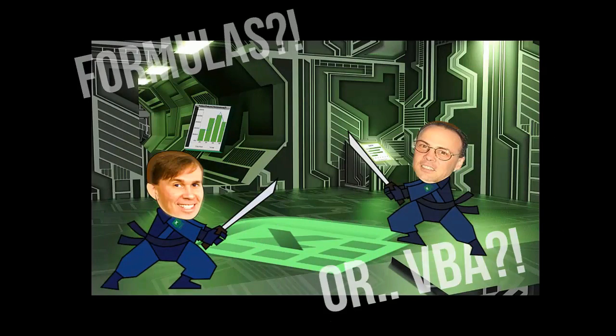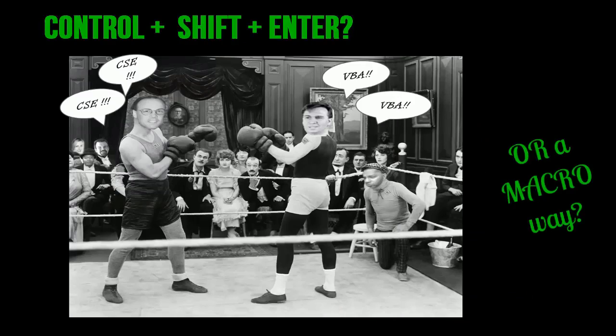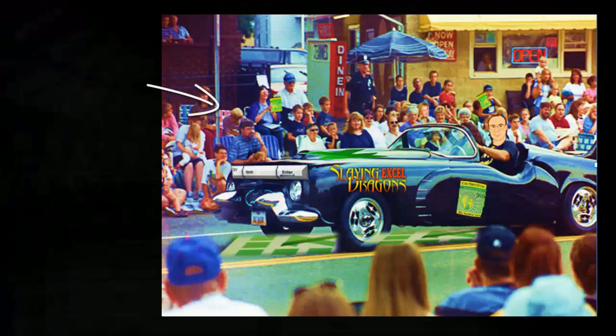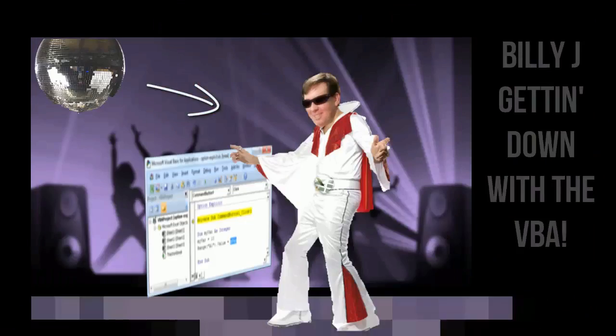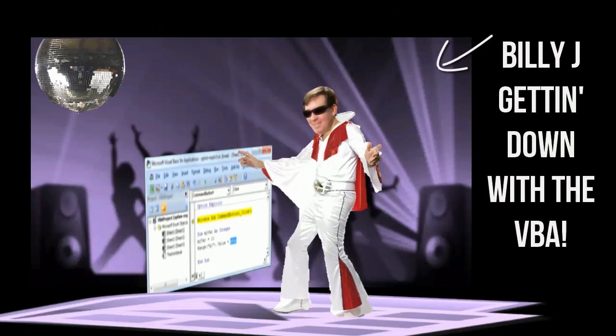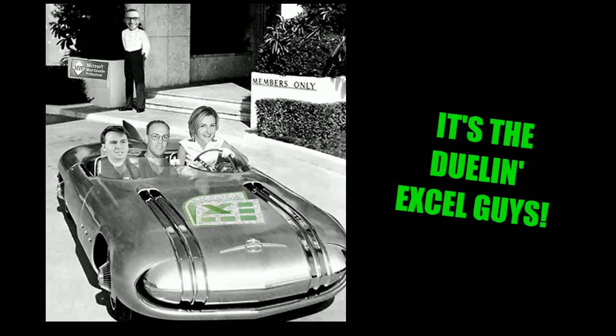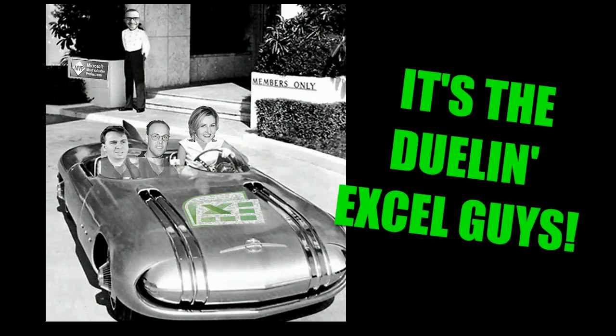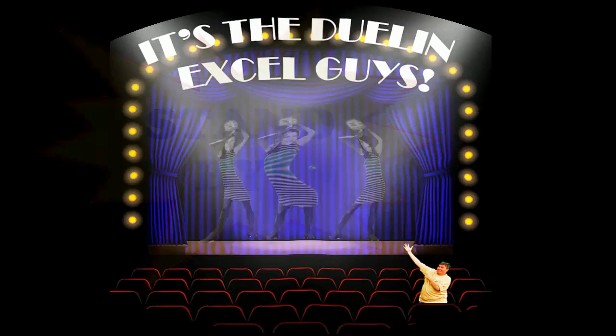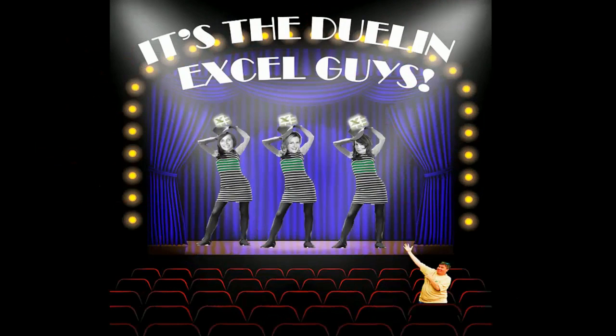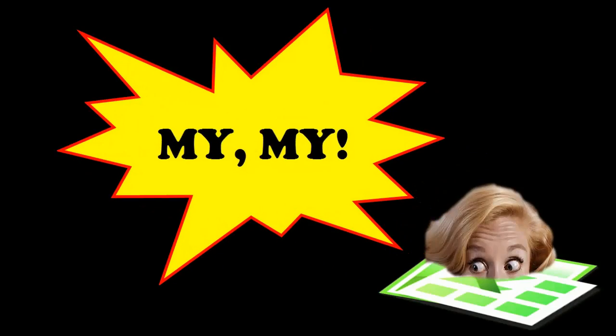Formulas or VBA, Control Shift Enter or a macro way. There's Mike G on the CSE, Billy J getting down with the VBA. It's a Duel in Excel time.